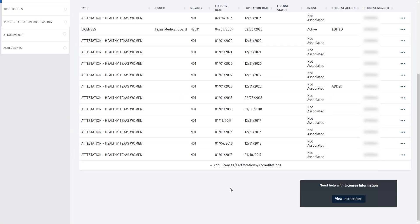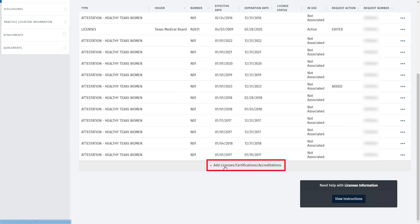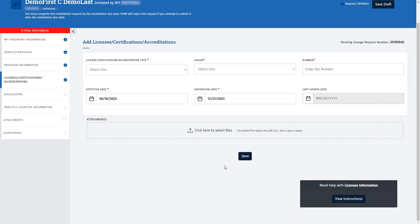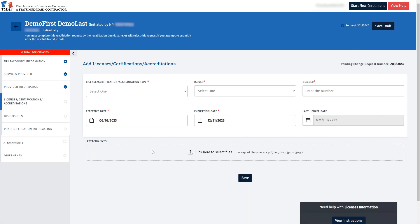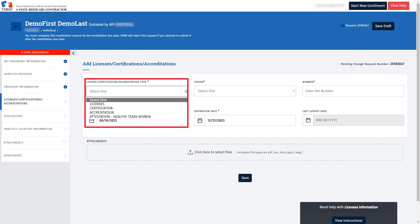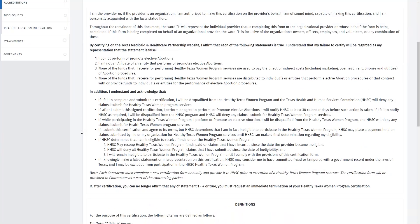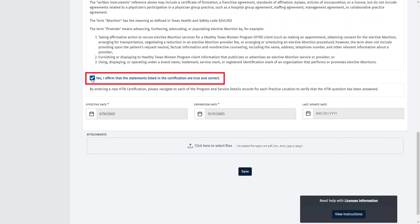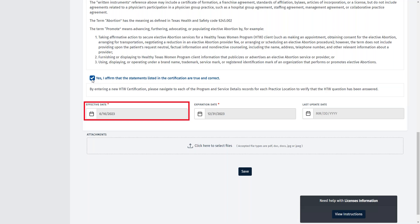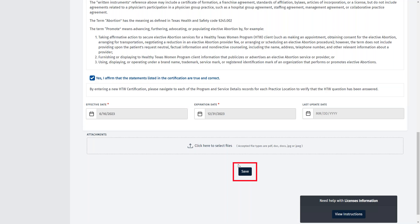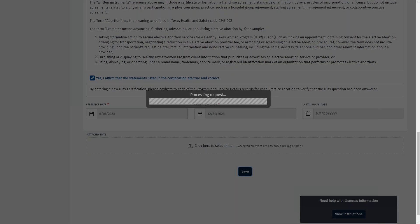If you want to add any other license or certificate to your enrollment record, click the Add Licenses, Certifications, and Accreditations button. For today's demo, we will add a Healthy Texas Women, or HTW, certificate to the enrollment record. Start by selecting the appropriate choice from the drop-down menu under the License Certification Accreditation type. To add an HTW certificate, we will select Attestation - Healthy Texas Women. To add this certification, read the statements in the certification and check the box: Yes, I affirm that the statements listed in the certification are true and correct. The effective date will be when the HTW certification is added to PEMS. After checking this box, click Save at the bottom to add the HTW certification to the License tab.